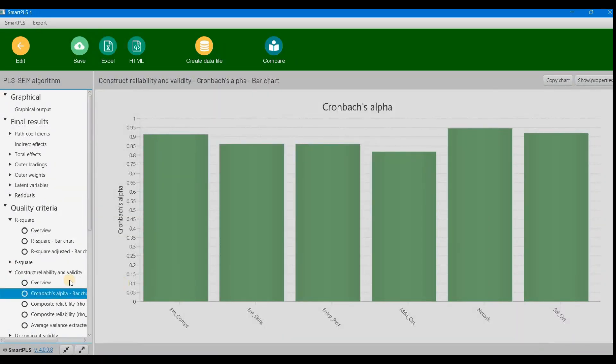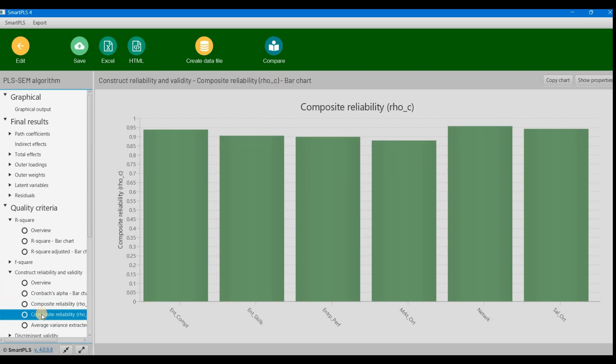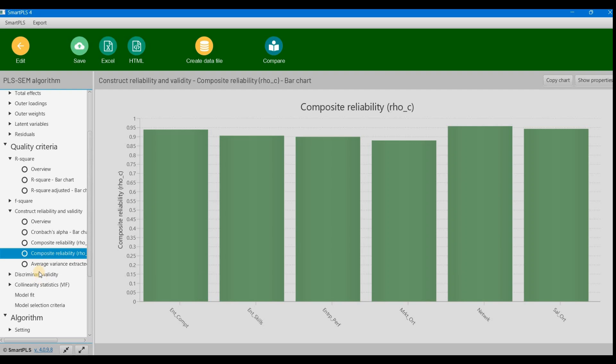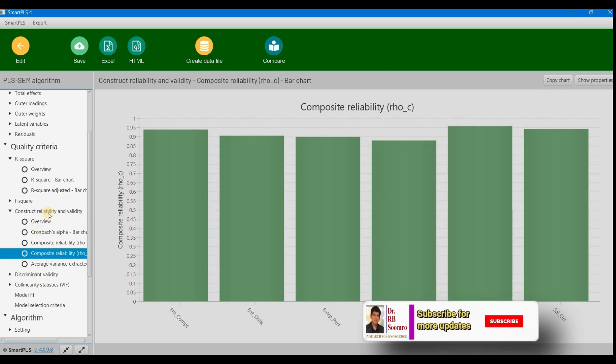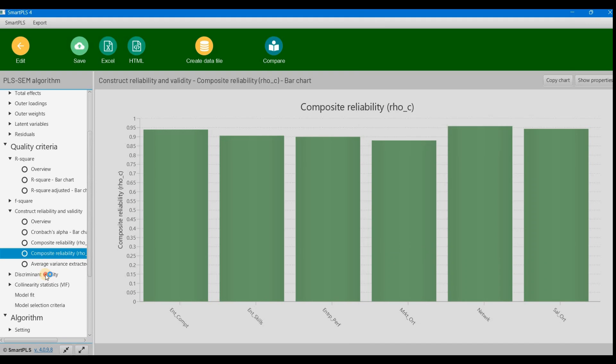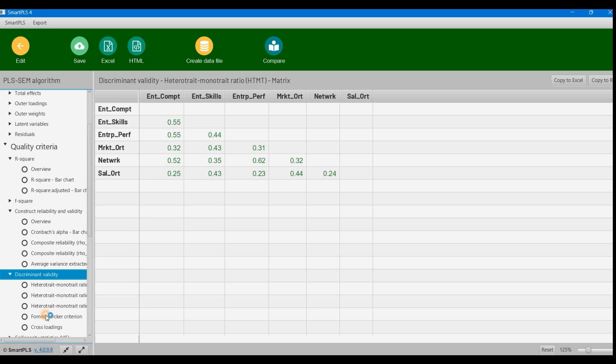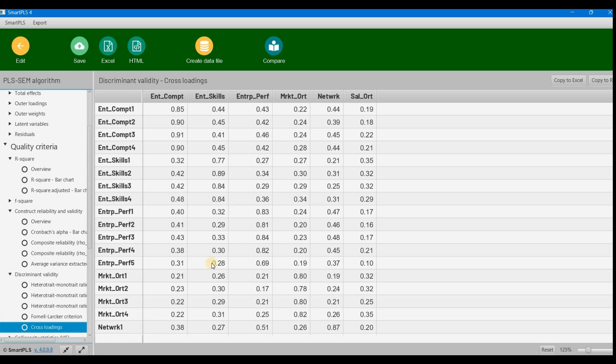These bar graphs show Cronbach's alpha and composite reliability—there's no problem. Another aspect is discriminant validity. We can check this using the Heterotrait-Monotrait matrix—no problem there. The Fornell-Larcker criterion also shows no problem, and cross-loadings are fine.